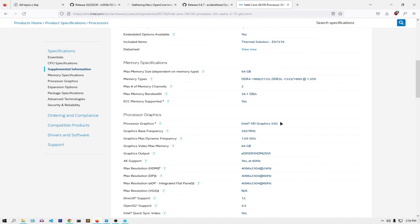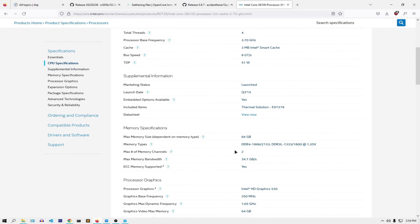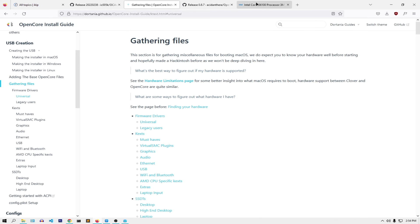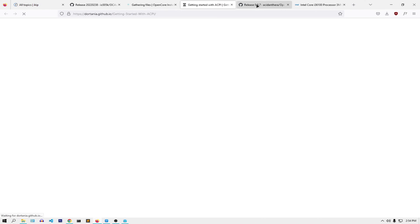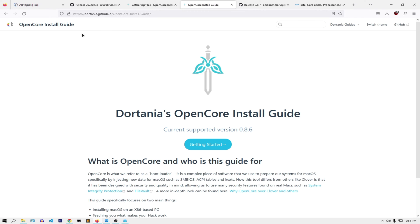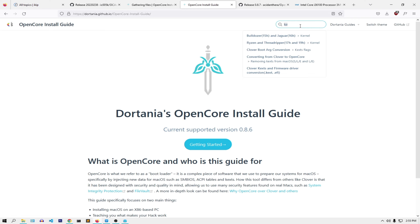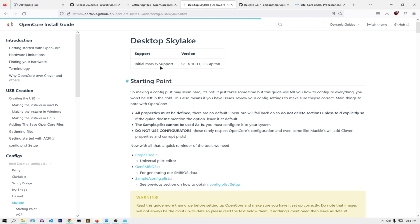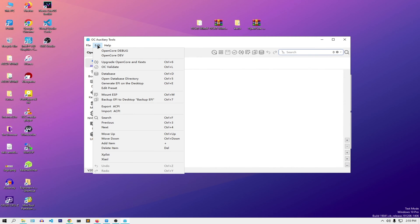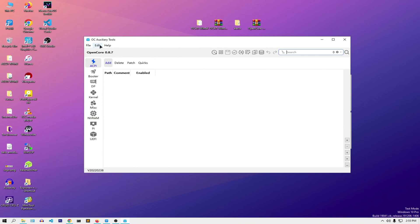If you go to processor graphics, you can see this is Intel HD 530. These two things — the processor code name and the integrated graphics — are what you need to know. Since we know our code name, let's open OC Auxiliary Tools and in another tab search for Skylake. This is a desktop so we'll leave it there.